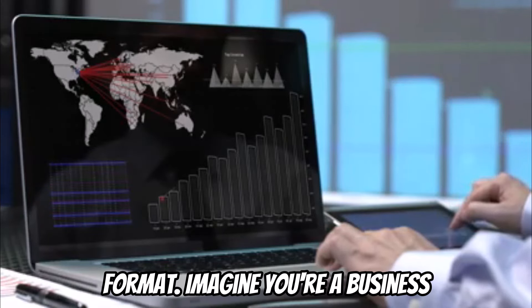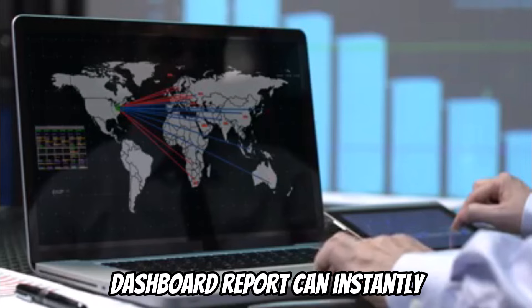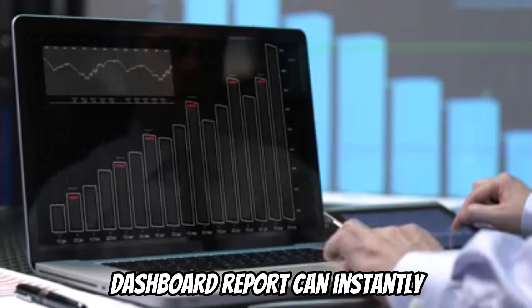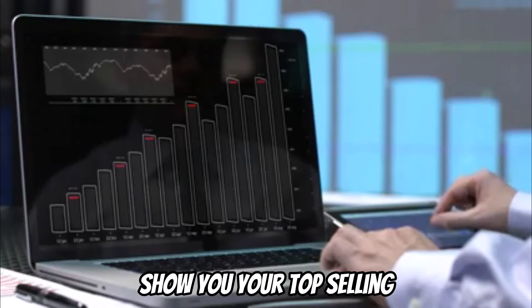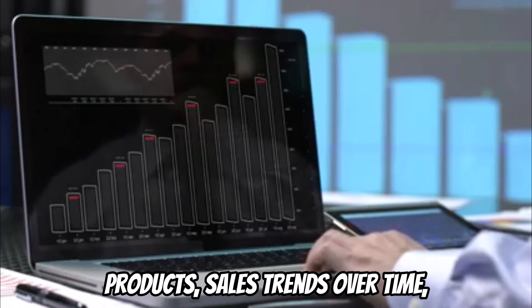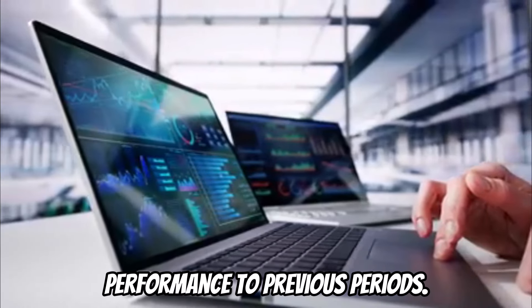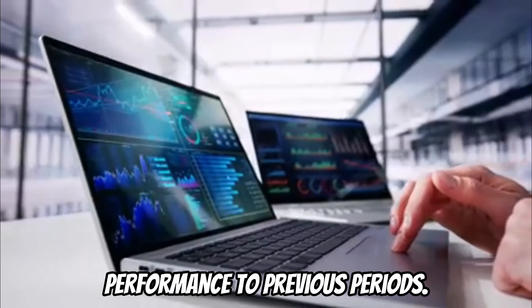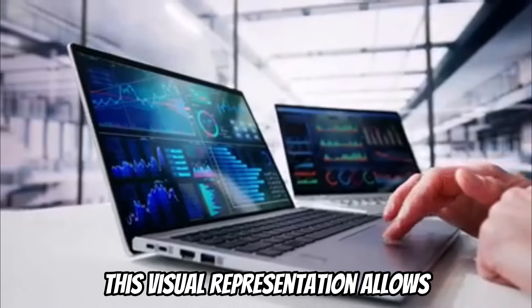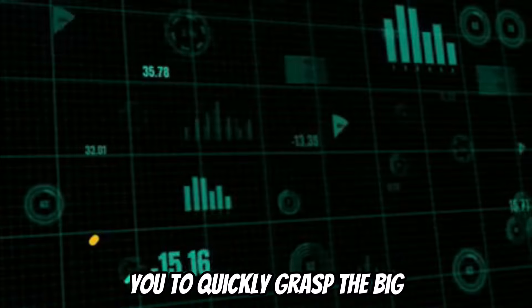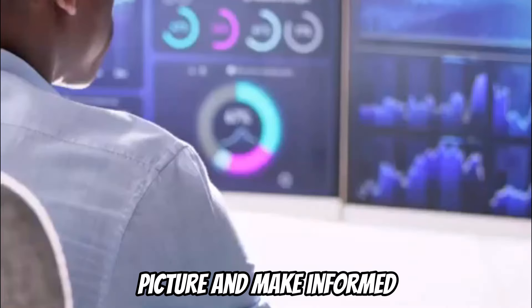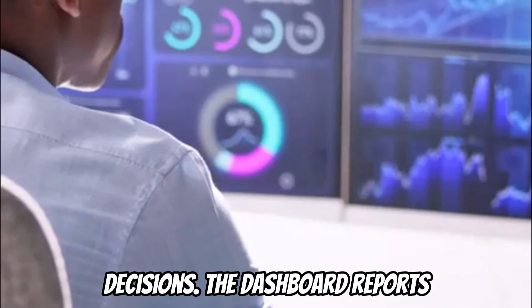Imagine you're a business owner tracking sales. A dashboard report can instantly show you your top-selling products, sales trends over time, and even compare your performance to previous periods. This visual representation allows you to quickly grasp the big picture and make informed decisions.